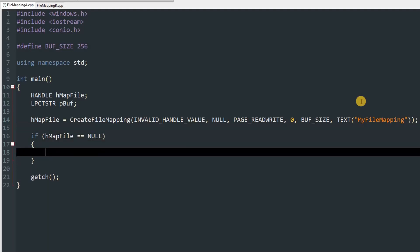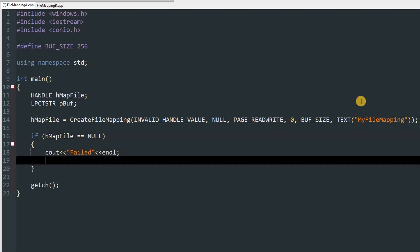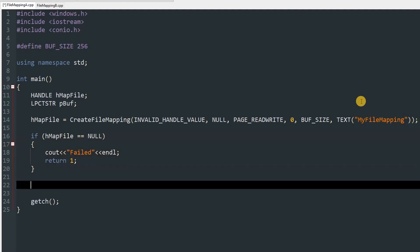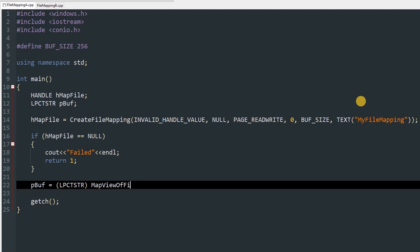After that we'll check for errors: if hMapFile equals NULL, we'll cout "failed" with endl and return 1. Then we'll initialize pBuff with an explicit cast to LPCTSTR and call MapViewOfFile.